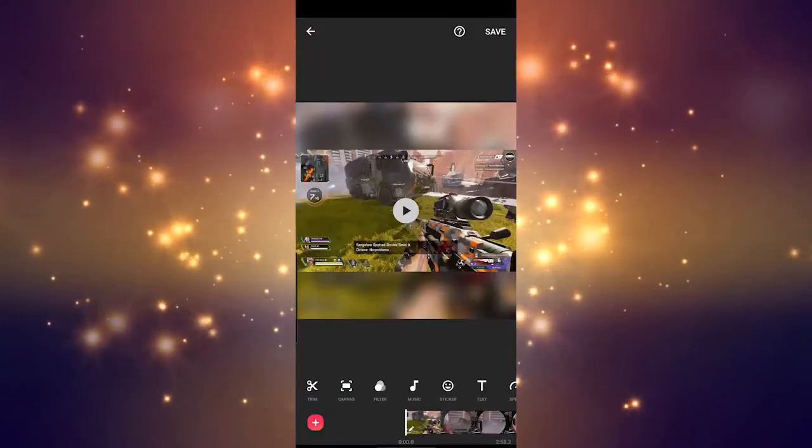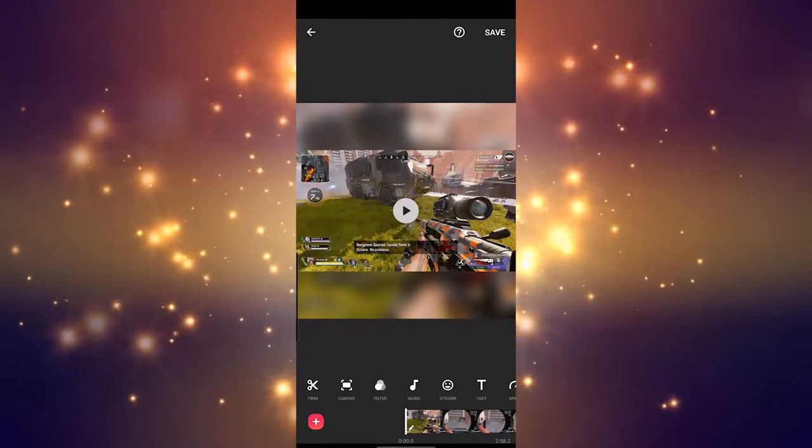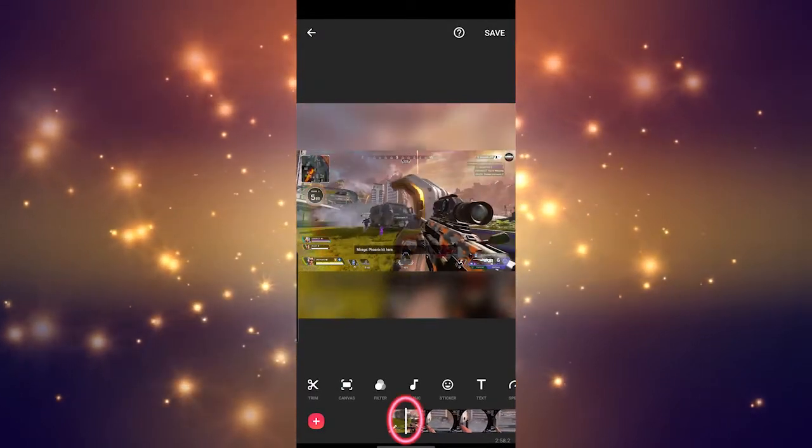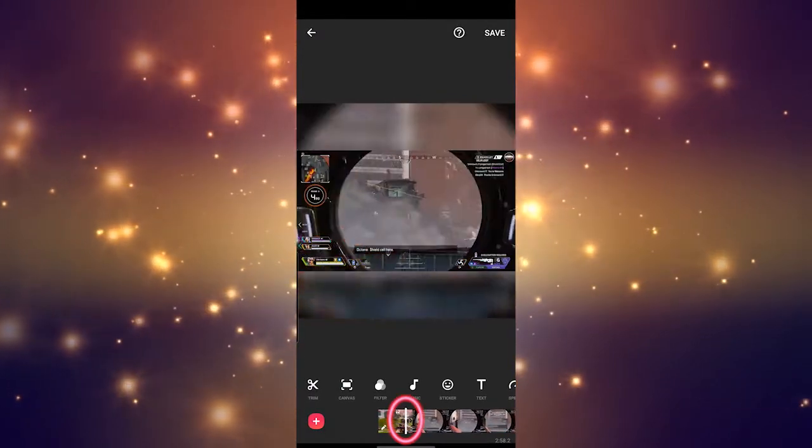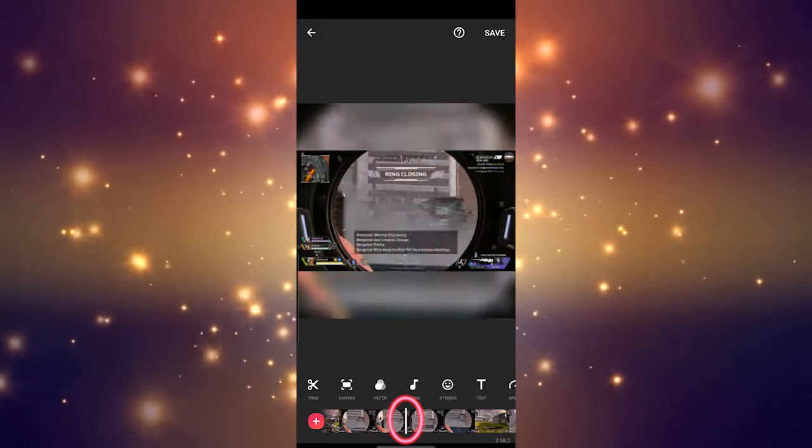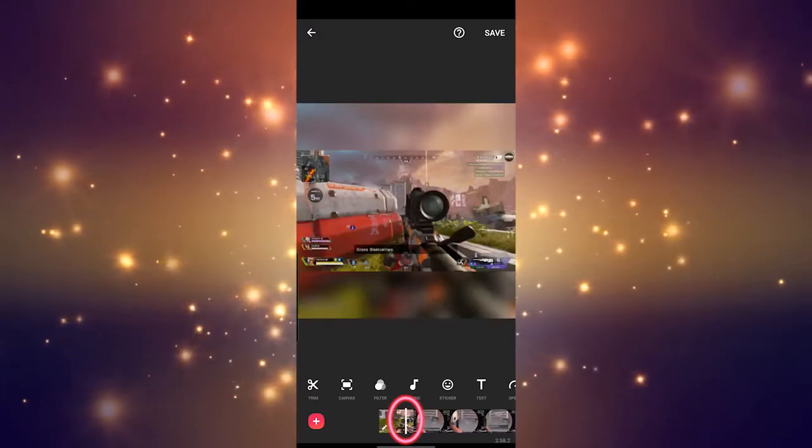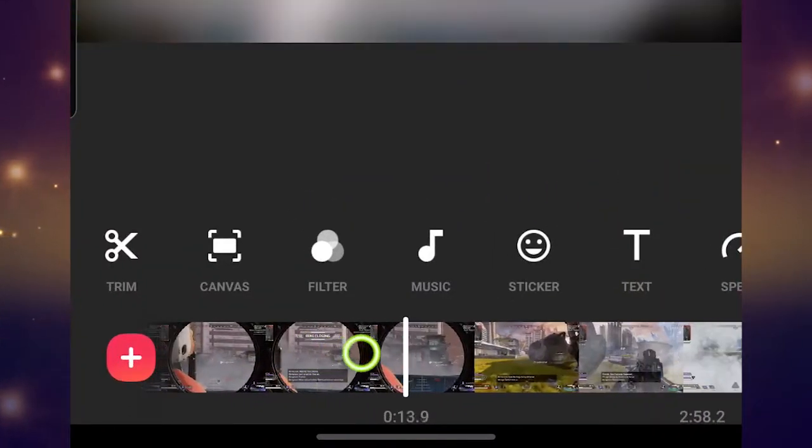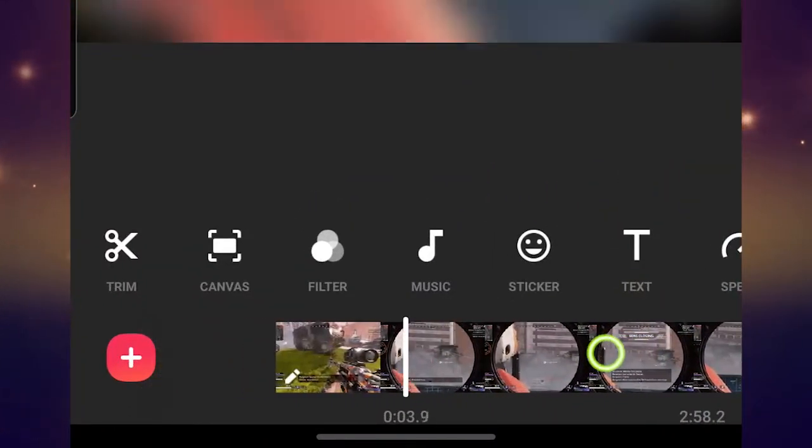The first thing I would like to point out is what I call the position tracker. This shows you exactly where you are within your clip. Using this, you can scroll right and left to travel throughout your clip, making sure that your edits are in the exact spot you want them to be.